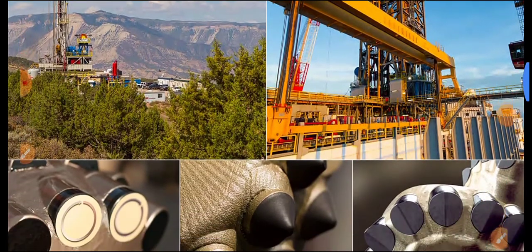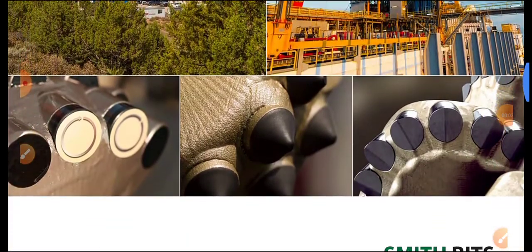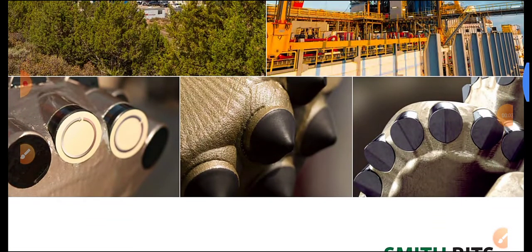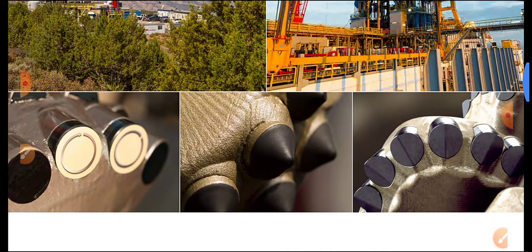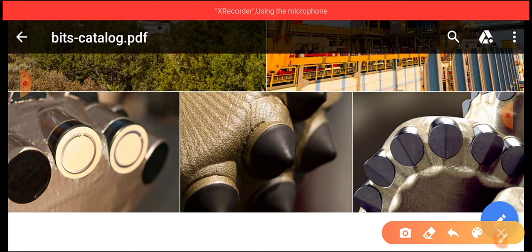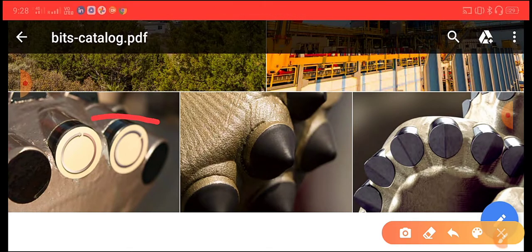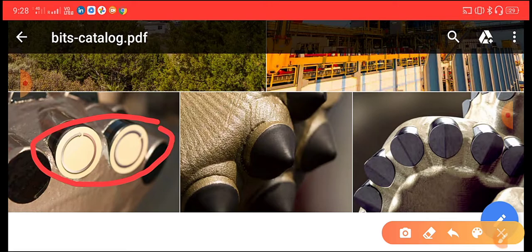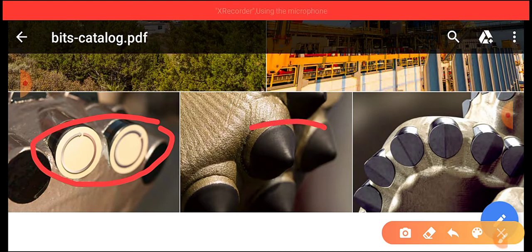Hello viewers. Today we are discussing information about drill bits. The purpose of a drill bit is to make holes into the earth's surface.